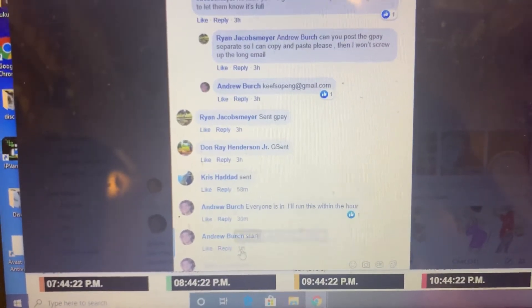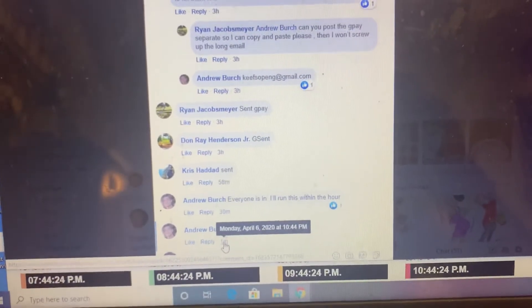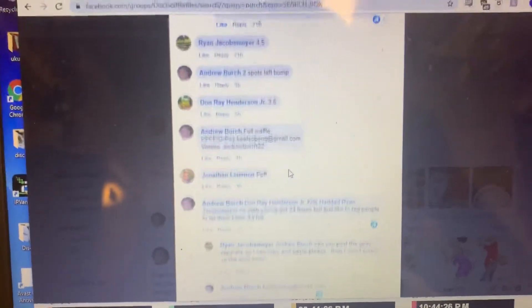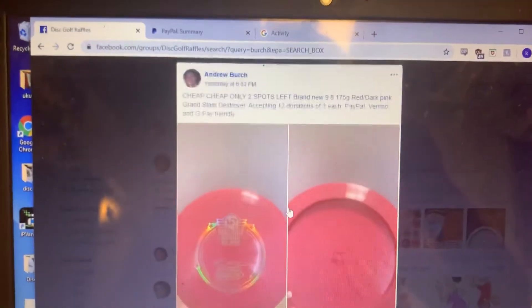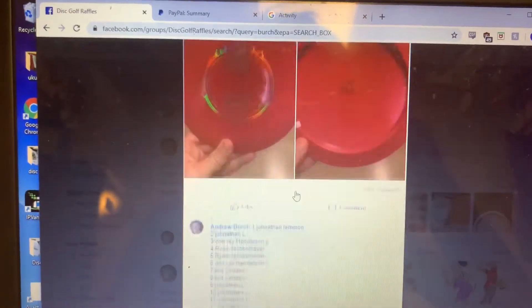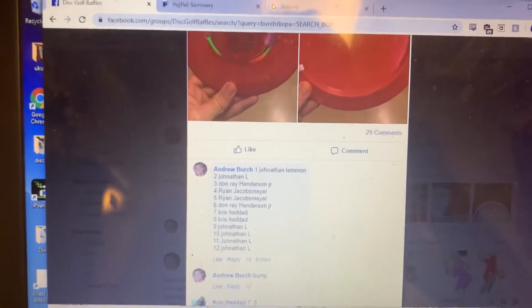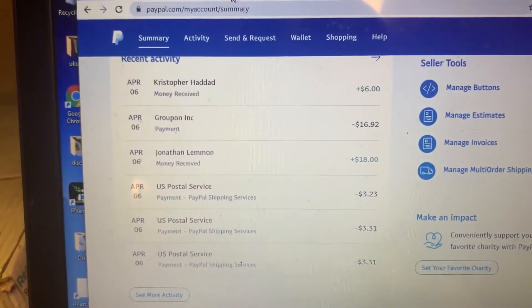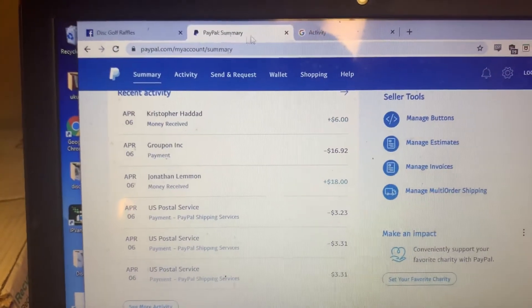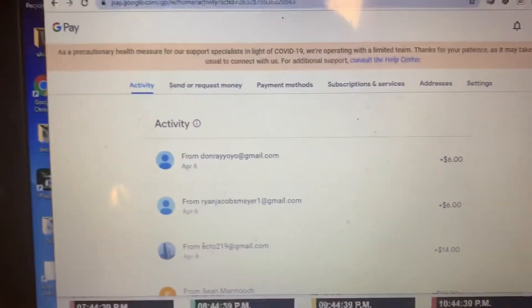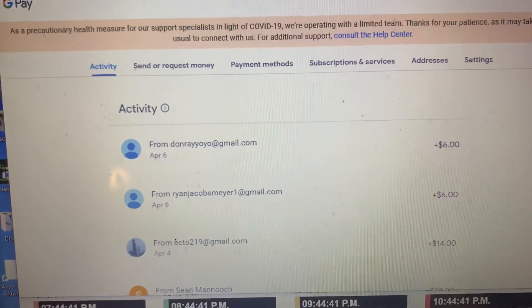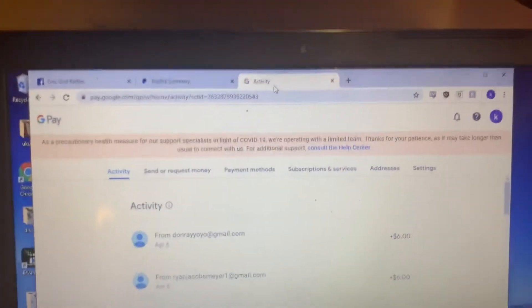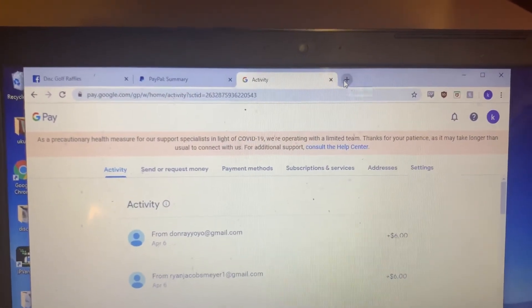Alright, we've got 10:44, 10:44 on time.gov. Again, it is for the Grand Slam Destroyer. We had 12 spots. We had Chris and Jonathan on PayPal and we had Don and Ryan on Google Pay.